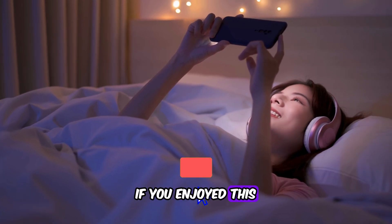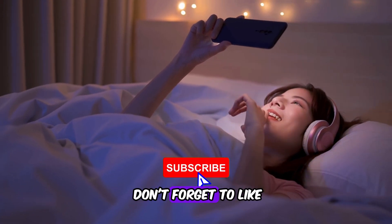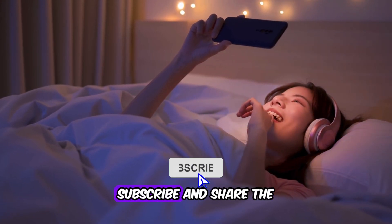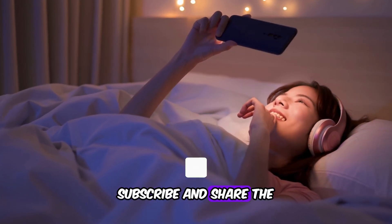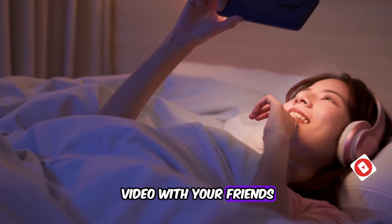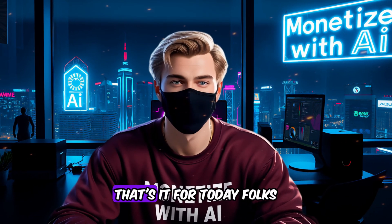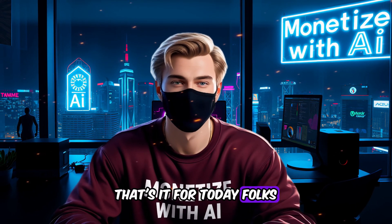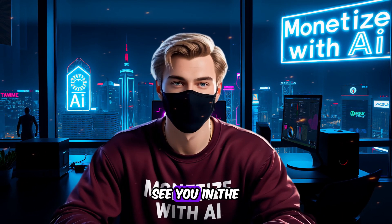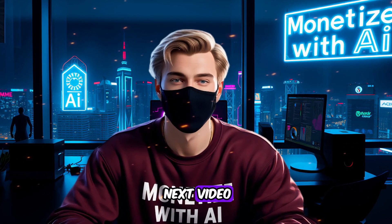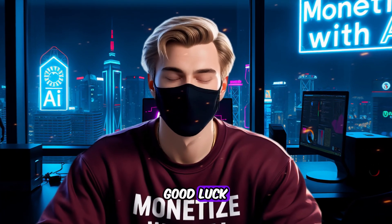If you enjoyed this, don't forget to like, subscribe, and share the video with your friends. All right, that's it for today, folks. See you in the next video. Good luck.